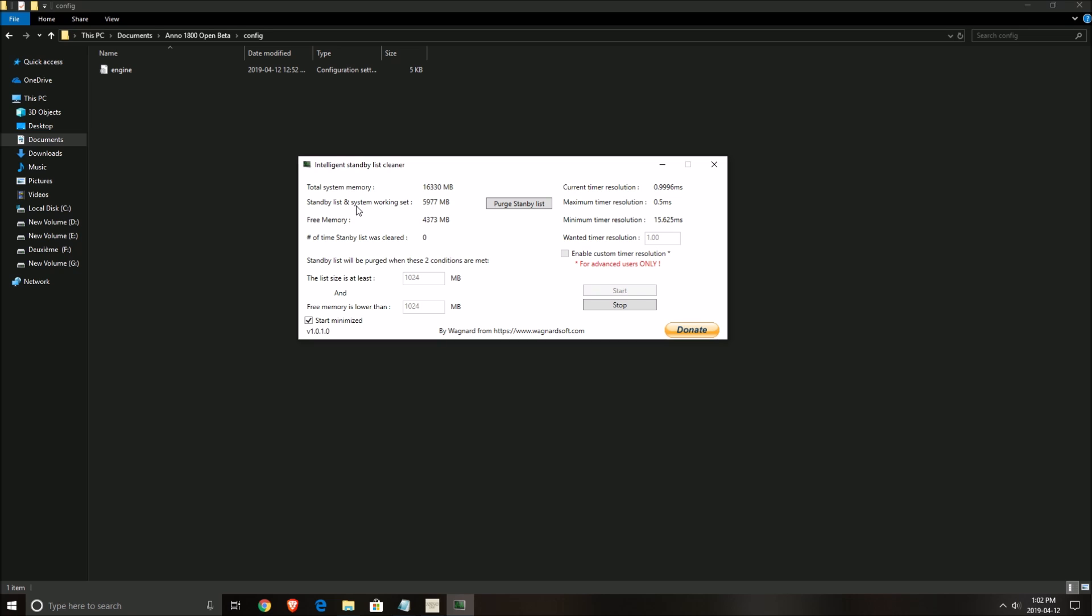So definitely use this. You can also put a timer if you want, but honestly this is the perfect setting - just click on start, minimize the list size at least one gig, memory is lower than one gig, purge the list. So it will do it automatically and you can also do it manually if you want by pressing here. So that's about it guys.